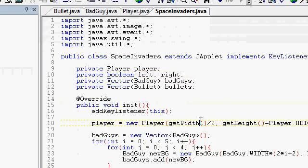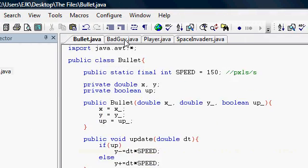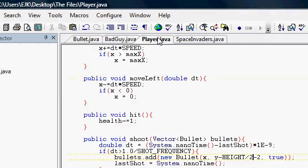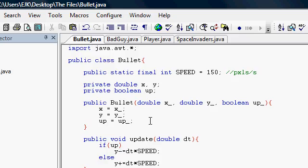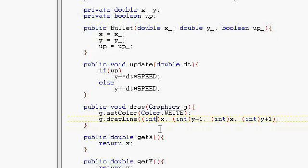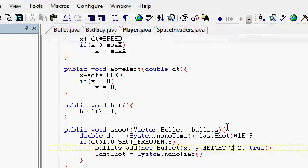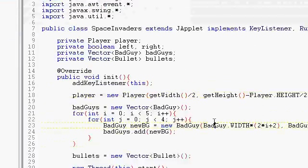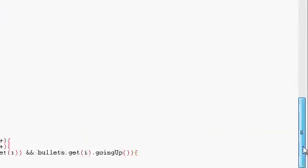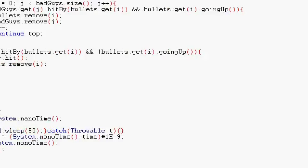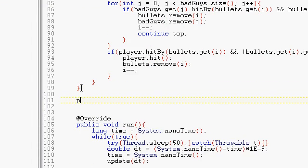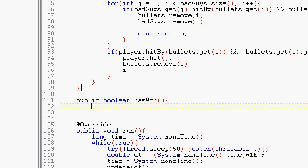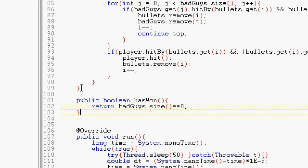The next thing we have to do is put in win-loss detection. Now, here we go. Space Invaders. Let's see. Let's make a method called check for win. Or public boolean hasWon. We're just gonna return badguys dot size is equal to 0. So there's no badguys.